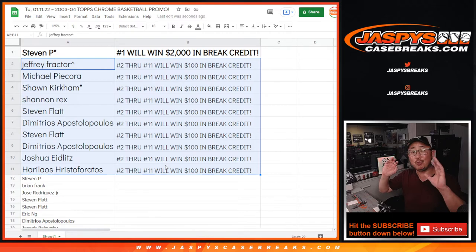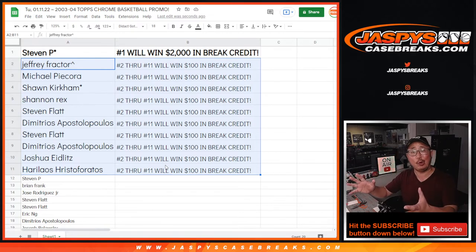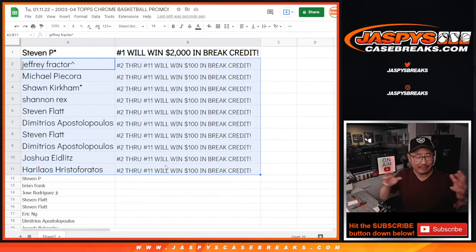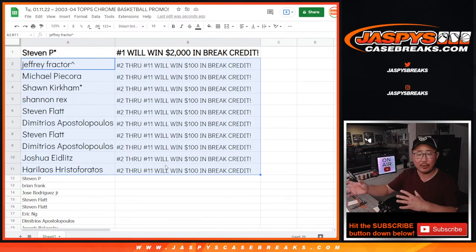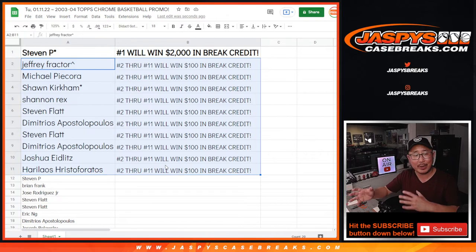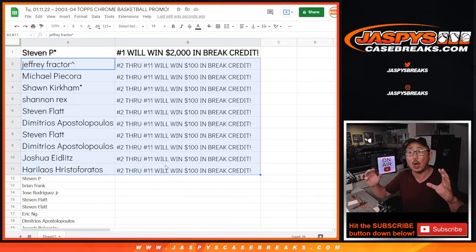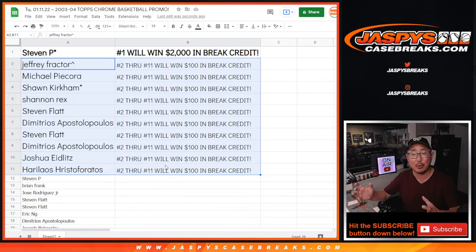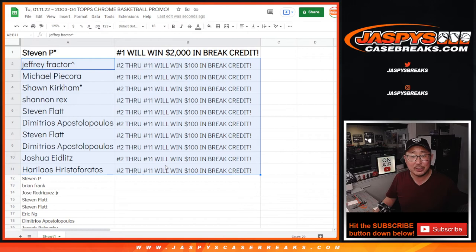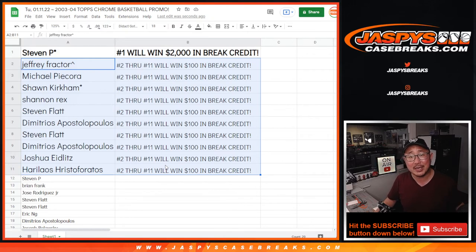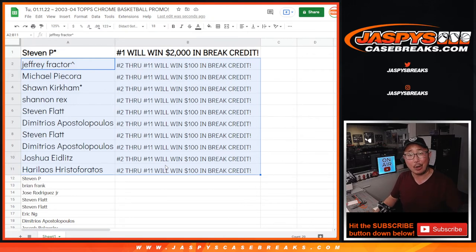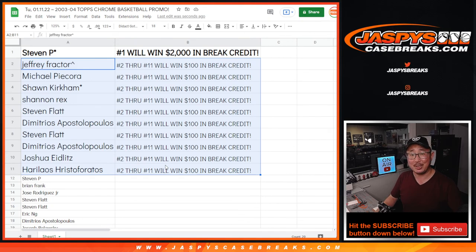We're always running some kind of promo. Maybe we're giving away spots in a break, or maybe we're giving away break credit, or maybe we're giving away graded cards or doing an all-spot sold promo. Something like that. We're always doing something. So keep checking back on the website, jazbys case breaks dot com. And you never know what you can win. I'll see you next time for the next break. I'm Joe. Bye-bye.